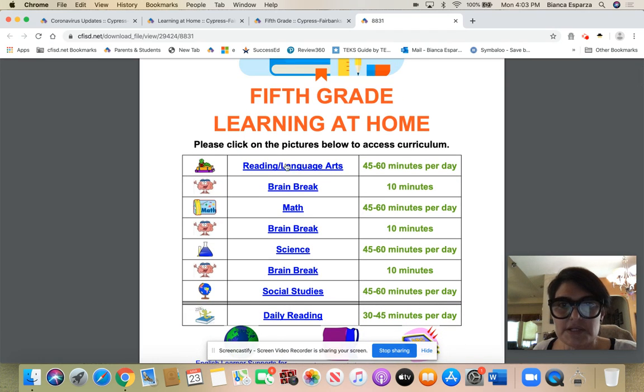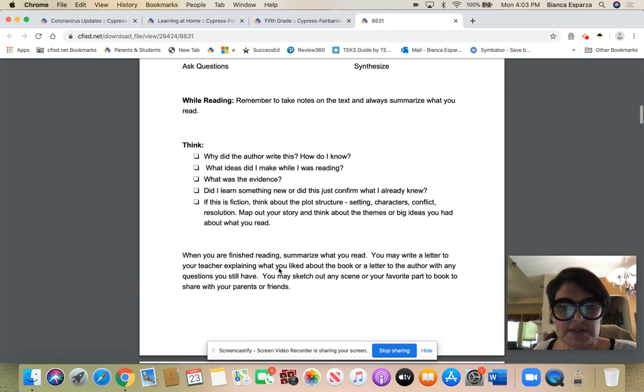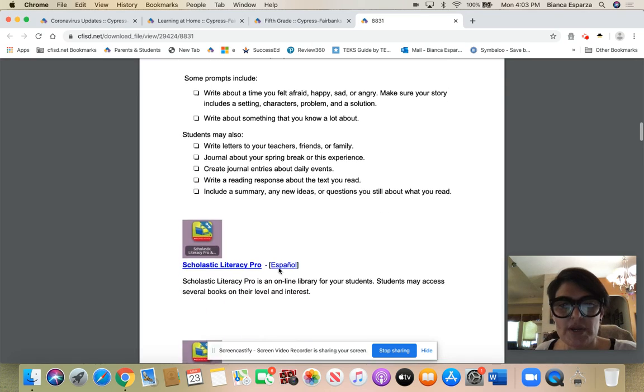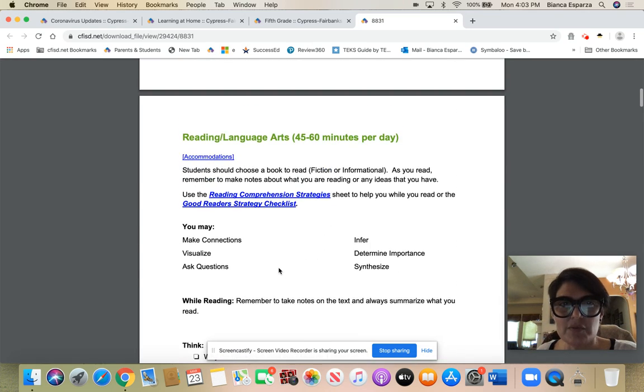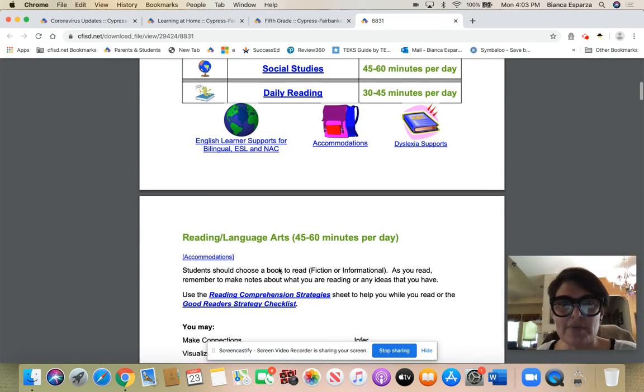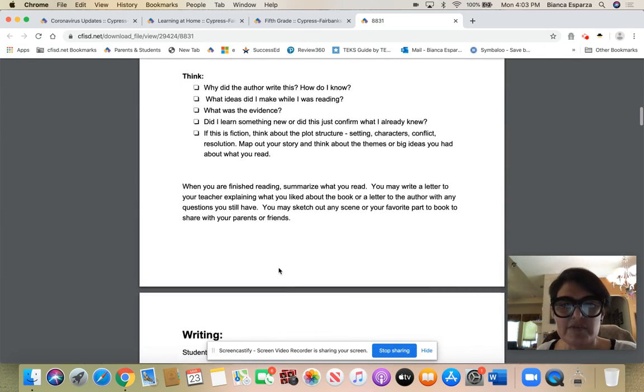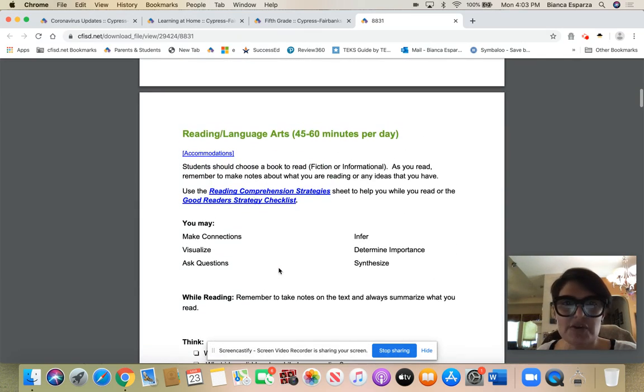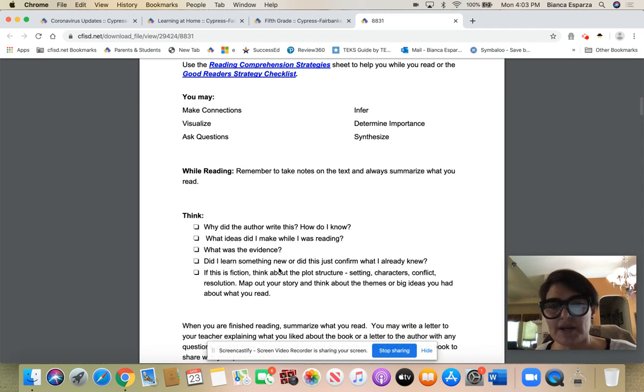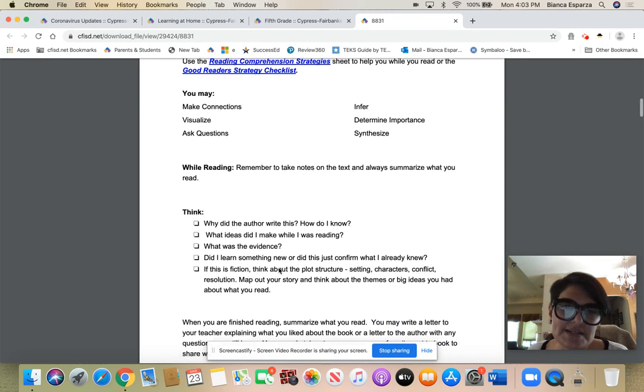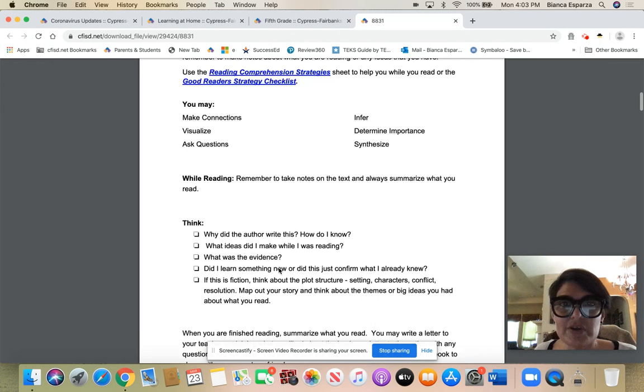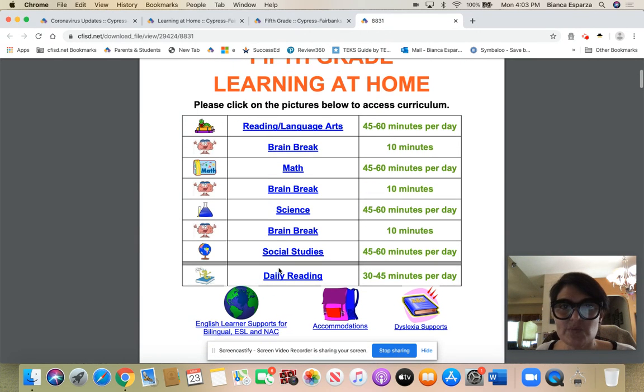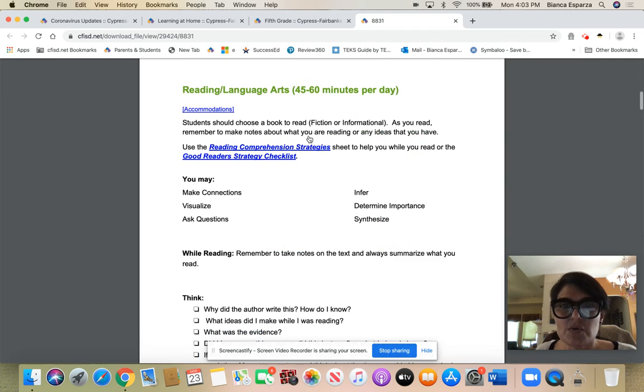One other thing you need to be doing in reading and language arts besides reading for that set amount of time - when you're reading your book, you're also writing about it. They gave you some suggestions for writing about it which you already know what you're doing. When you're writing about it, you're thinking about why the author wrote this, what ideas it making you think about, all those wondering questions, so stopping and jotting as well.